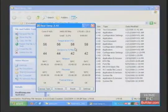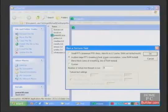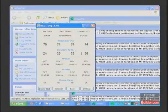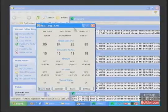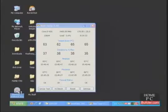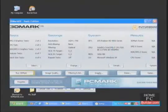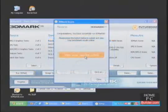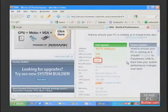The idle temp is 57 degrees C. The load temperature is 84 degrees C after running Prime95 for 15 minutes. The CPU score in 3D Mark 06 is 6347, so the overclock to 3.4 gigahertz is stable.